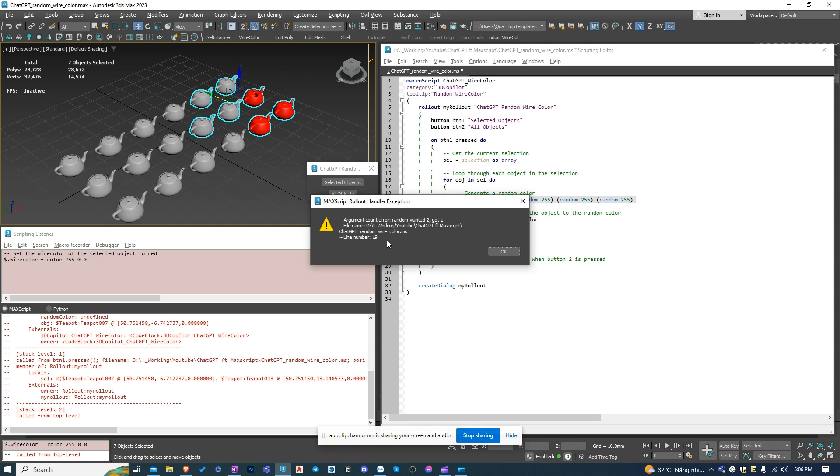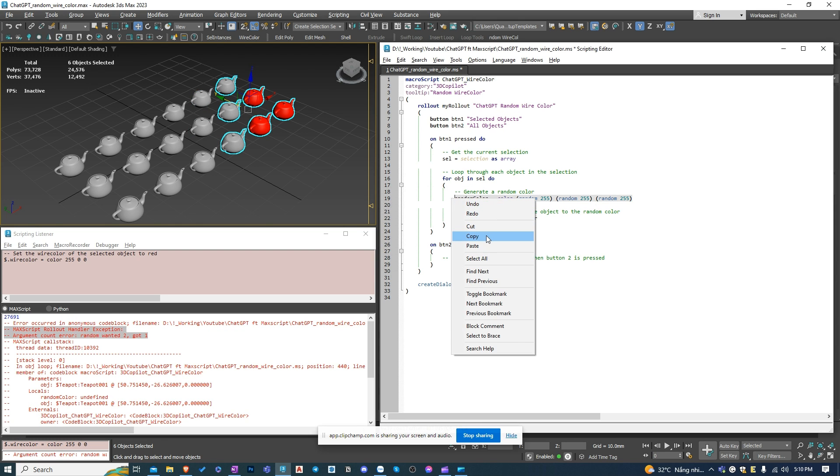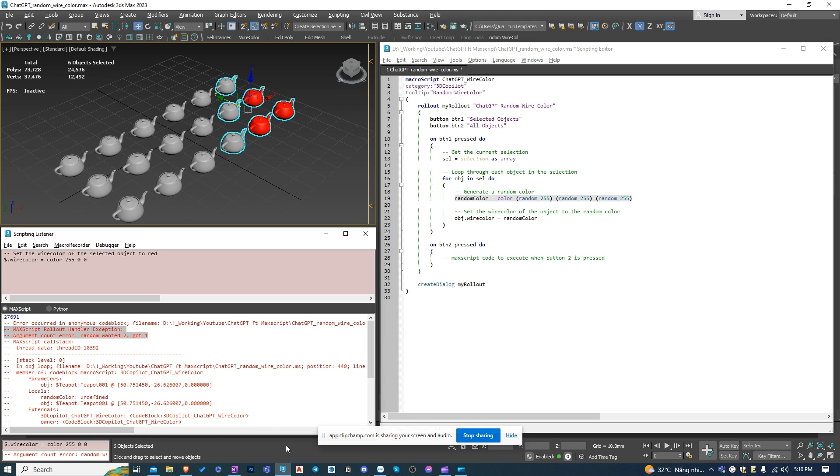There is an error in the code. But you can actually ask ChatGPT to fix it for you. I'll copy the error messages for ChatGPT to check it.